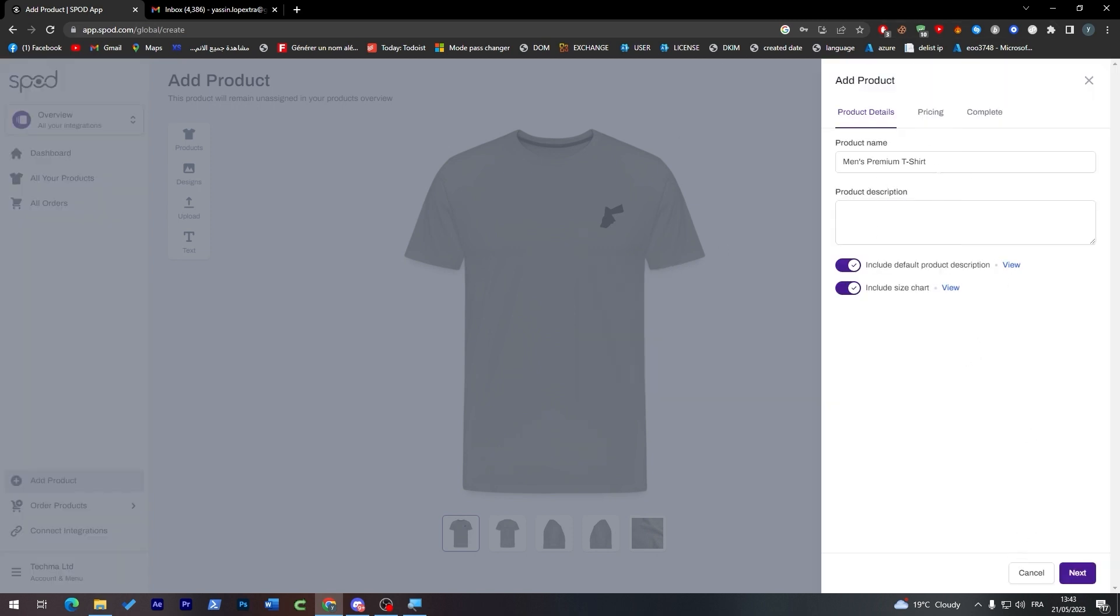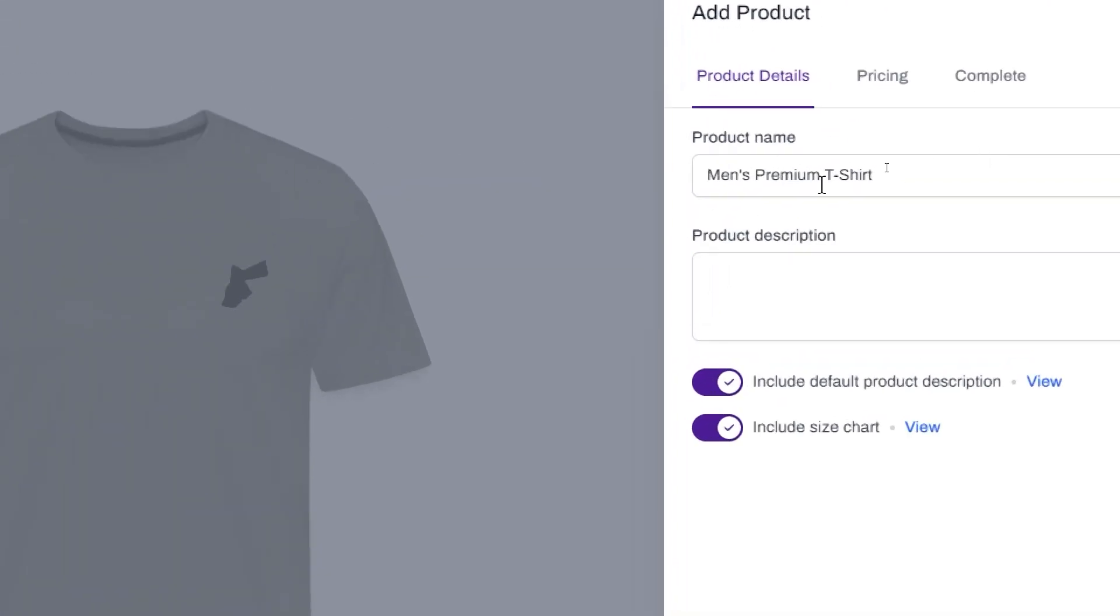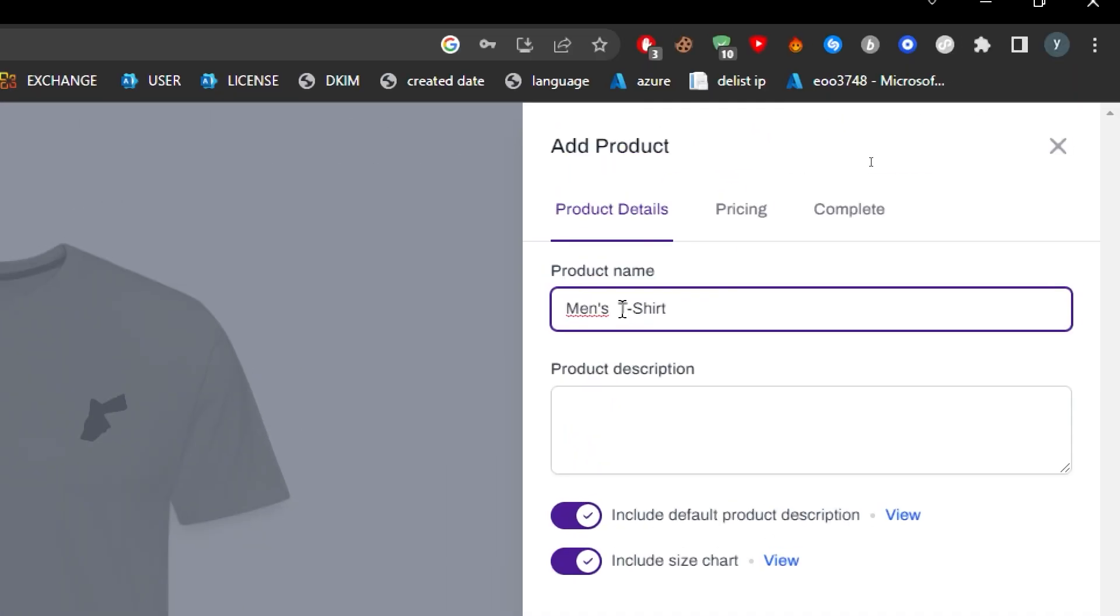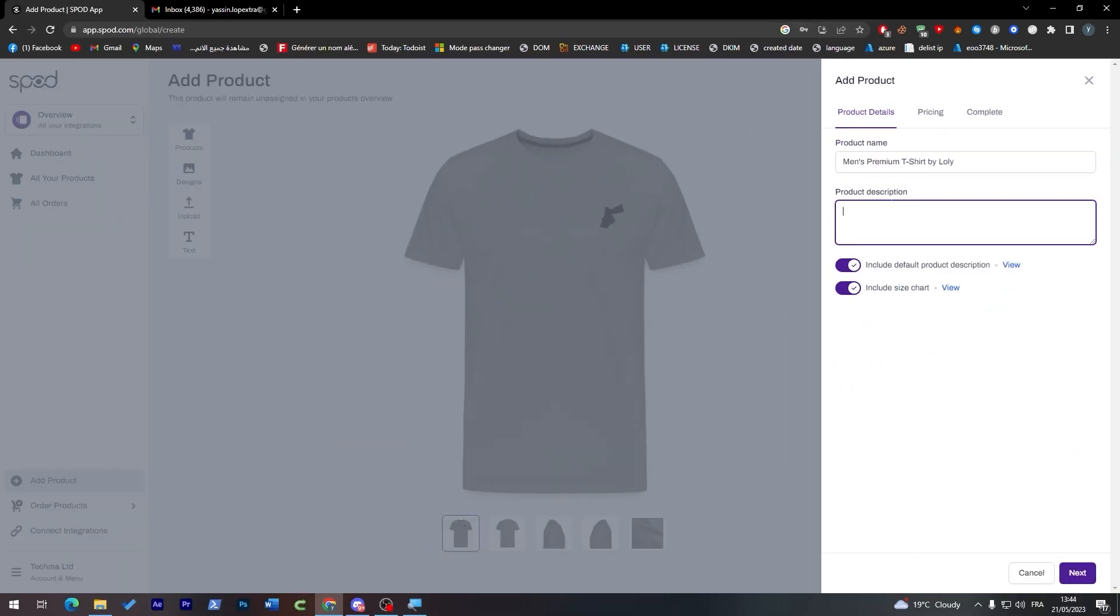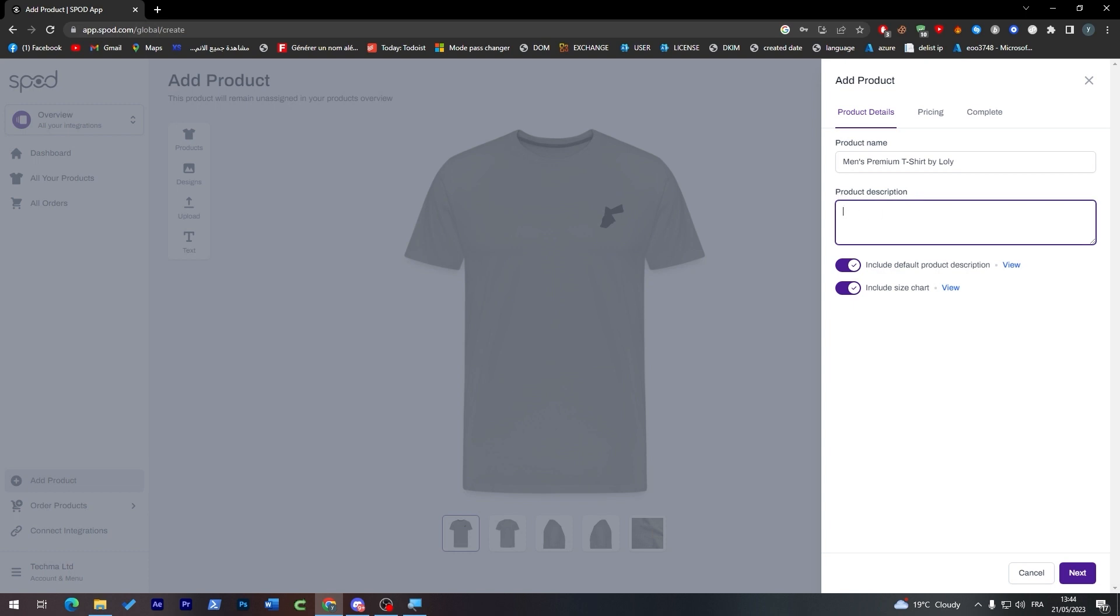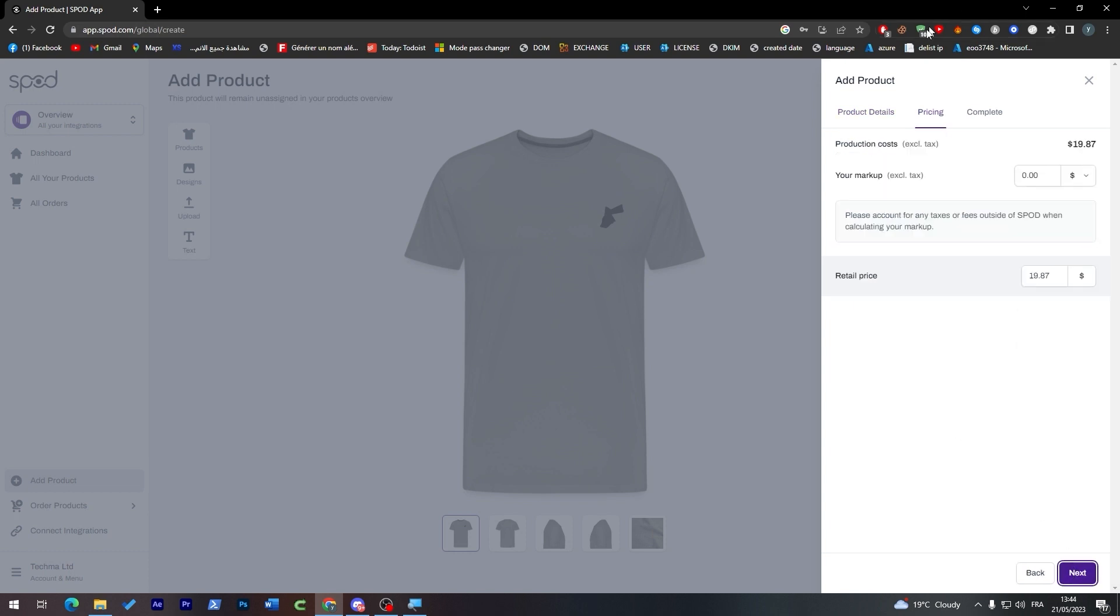As you can see here, you have to add product details from product name. Men's premium t-shirt - let's add here Premium by Loli for example. Here we can add a product description that we can get from many browsers, from another article that sells t-shirts like those, or we can go to ChatGPT and ask it to write us a product description. It's a pretty straightforward step. Click on next and choose your production cost. This is the production cost which is $19.87. For your markup, choose how much profit you'd like to have - let's put here ten dollars. This t-shirt will be sold for $30. Click on next.